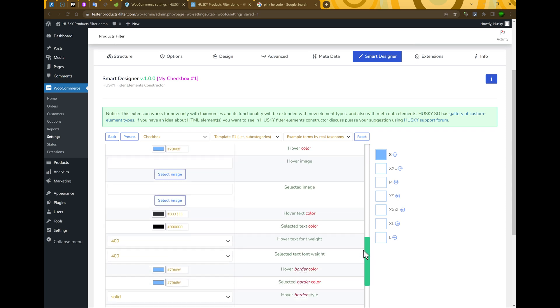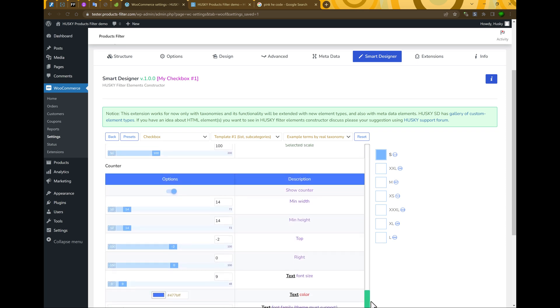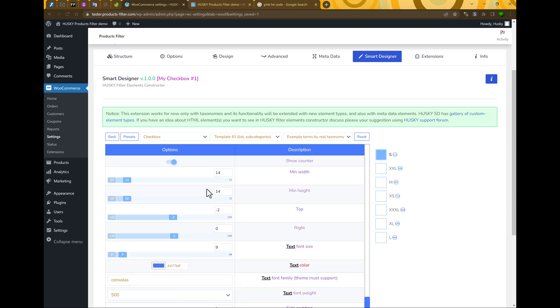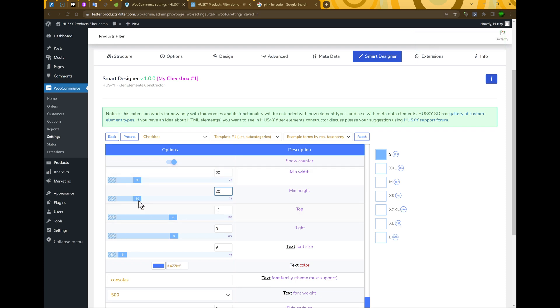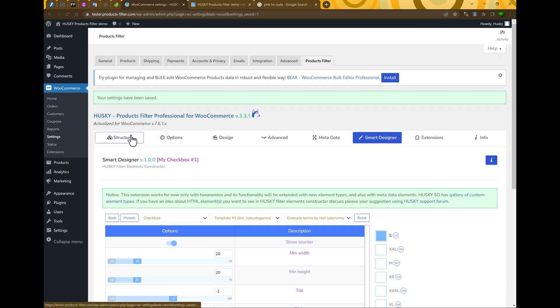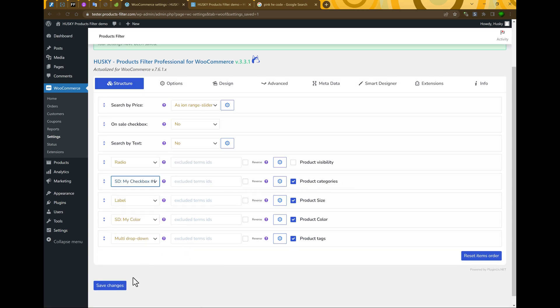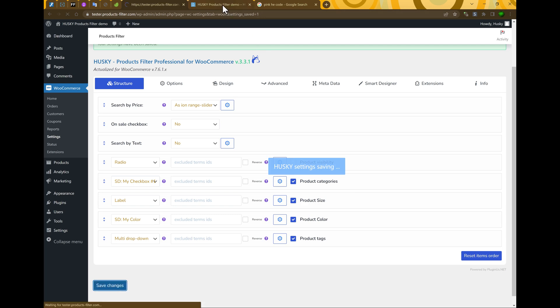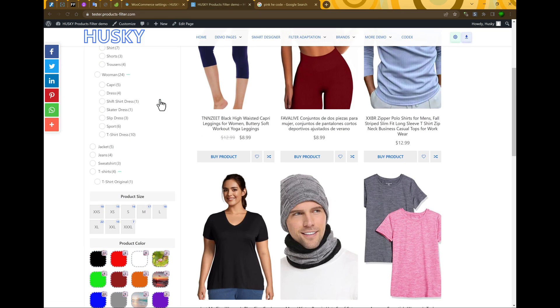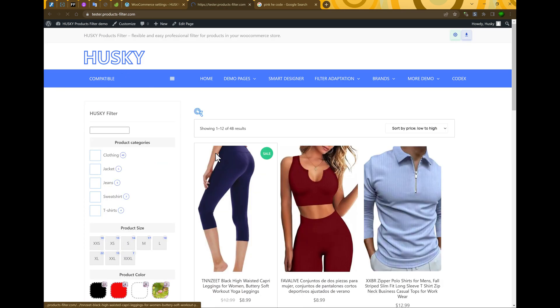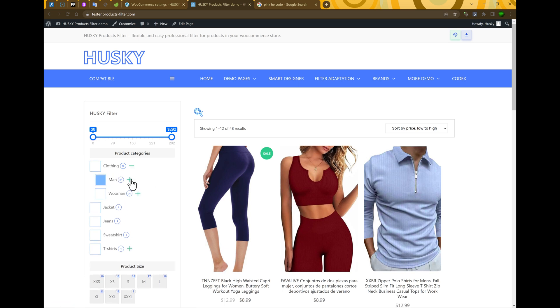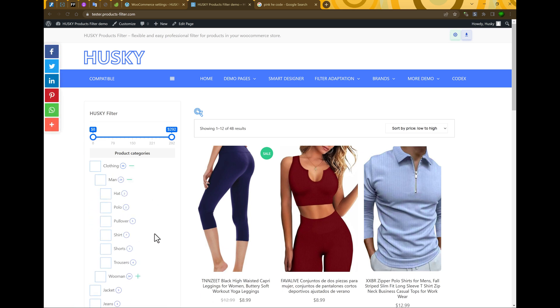What about counter? So, let's go to the counter and make it a little bigger. Or the same way you can do it by range slider. Let's leave it. Let's go to the structure, product categories and select my checkbox. Save changes. Update the page. And now you see, it's something another.